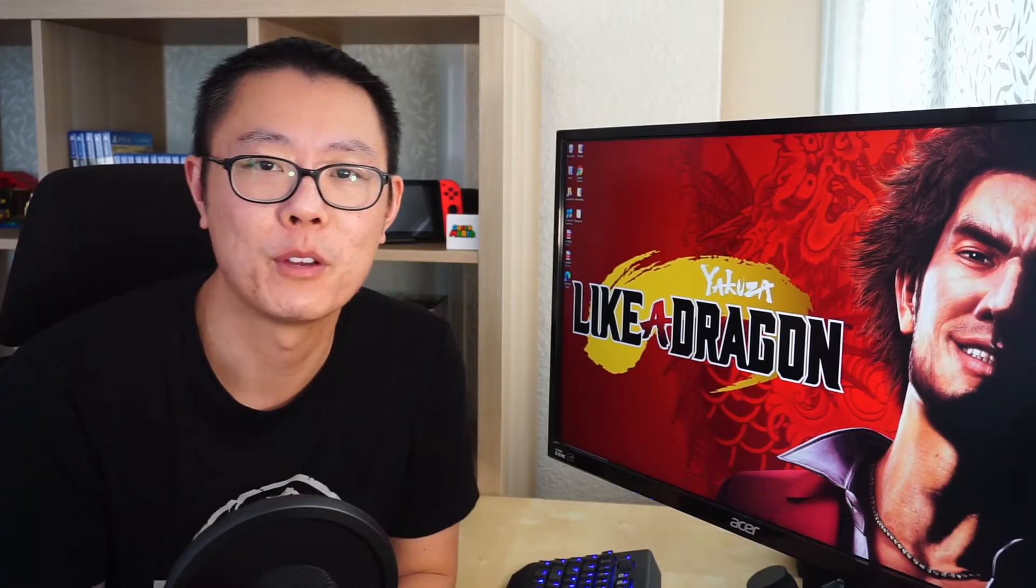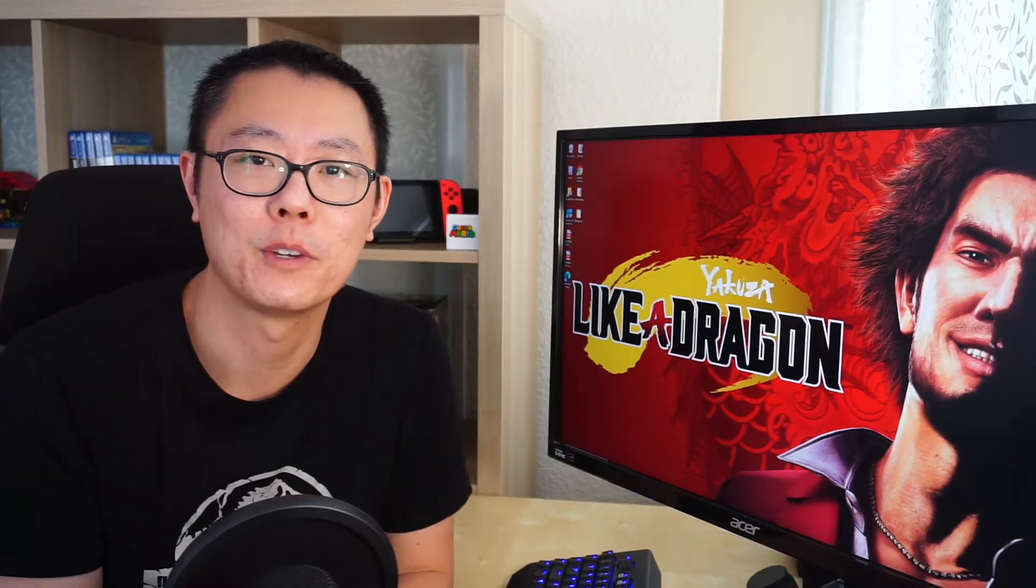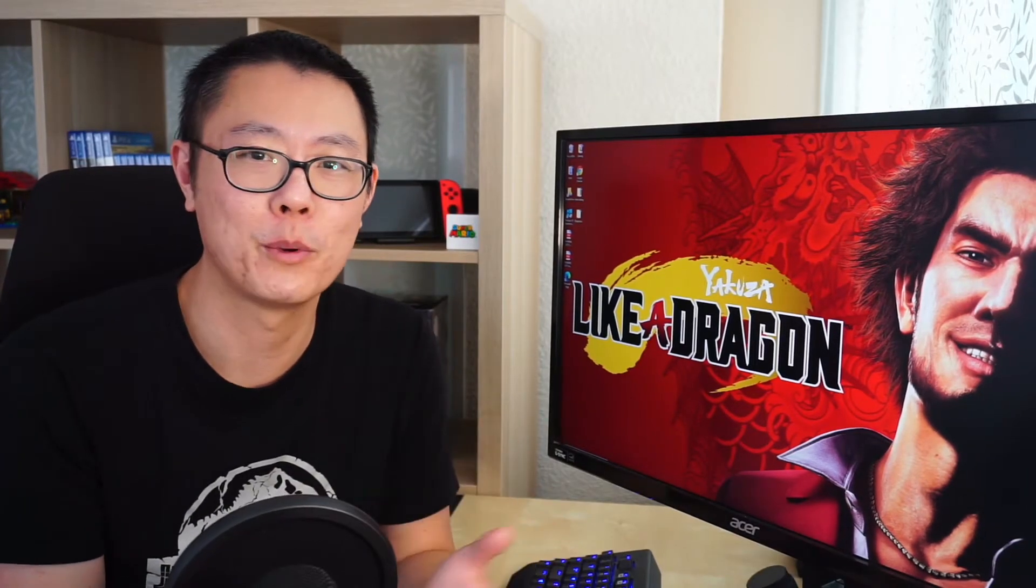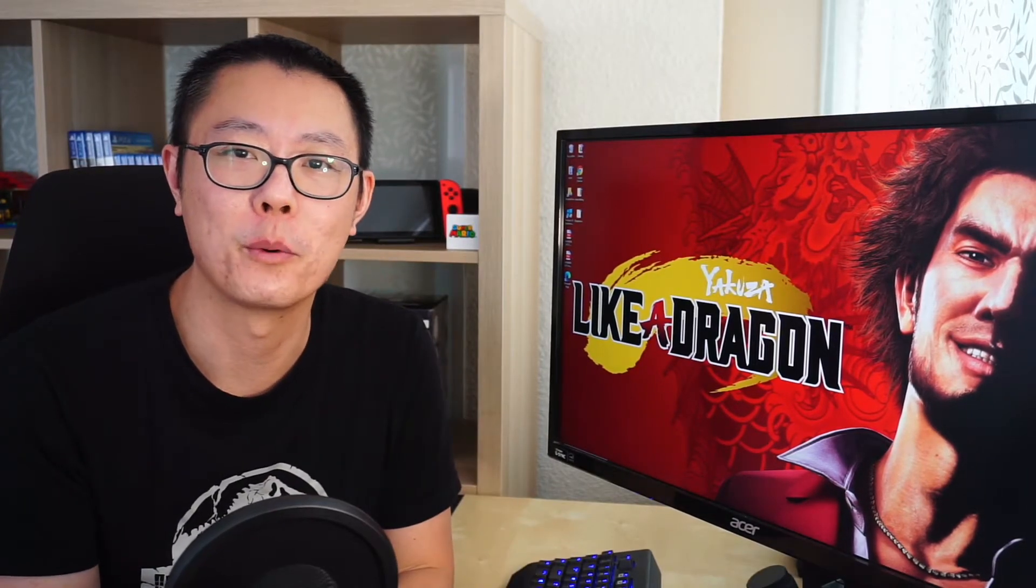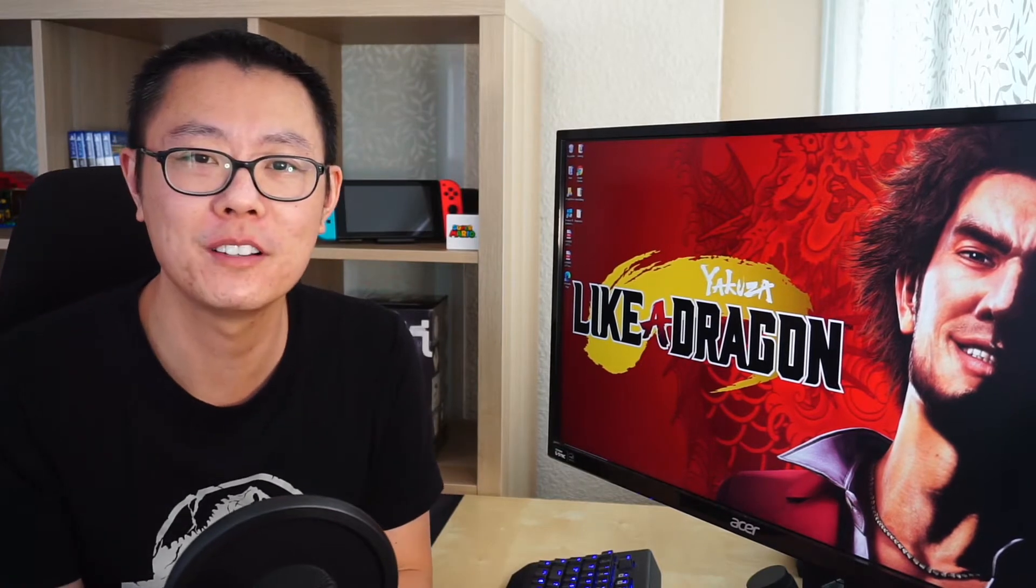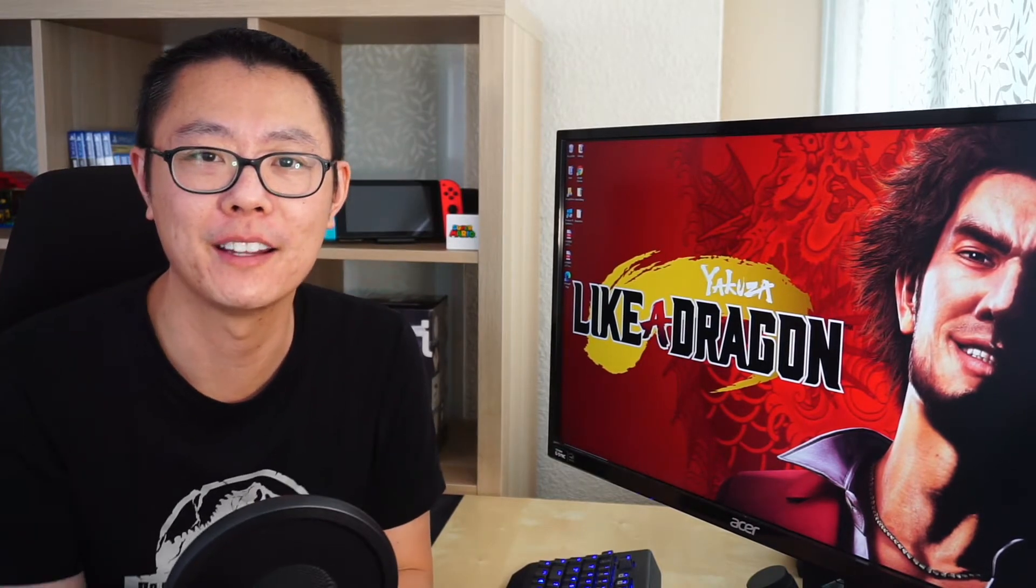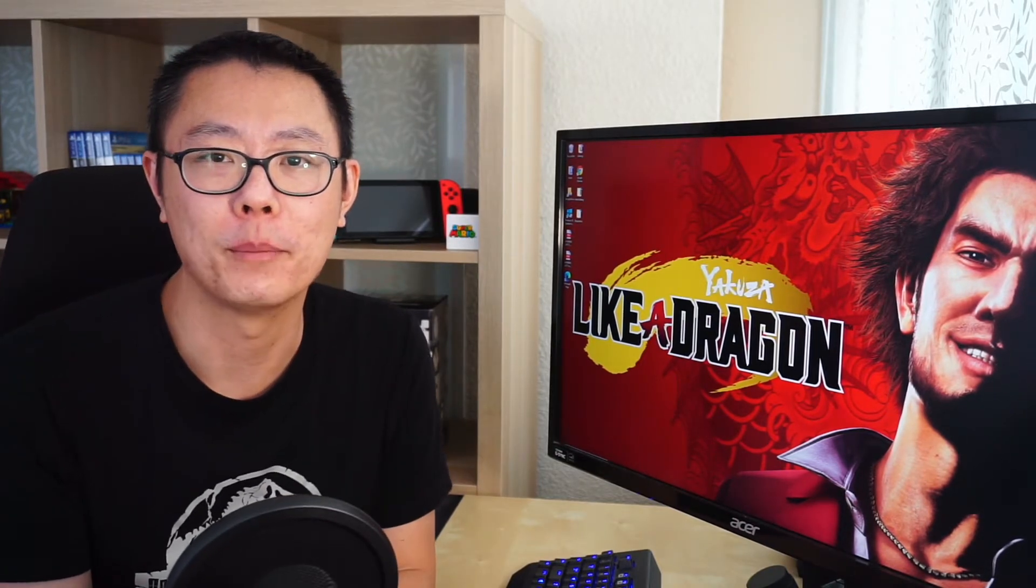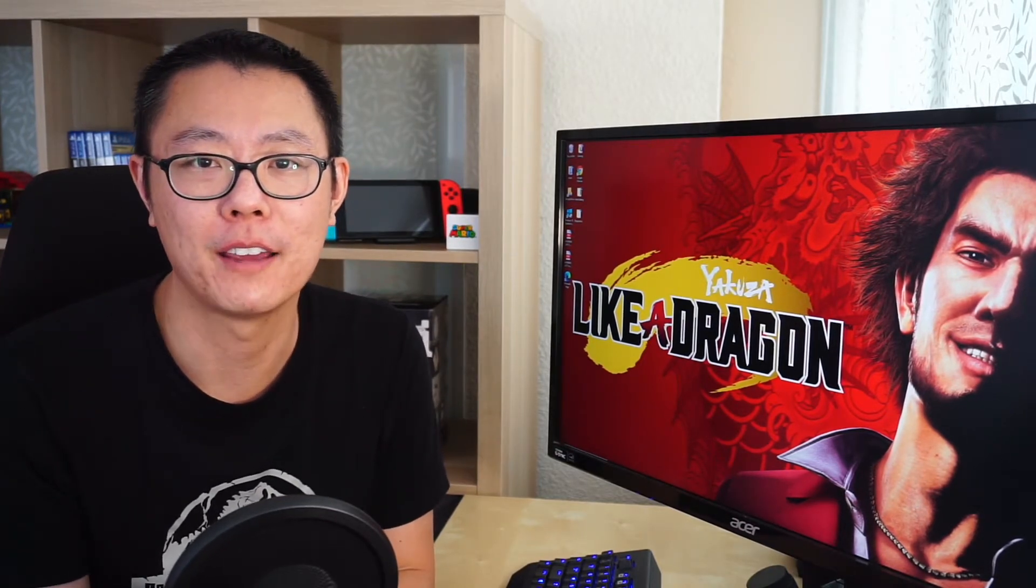We had this segment recorded last week but the quality wasn't very good, so we're doing it again. Yakuza Like a Dragon will be on PlayStation 5.